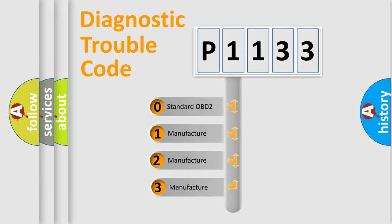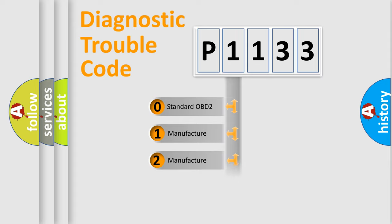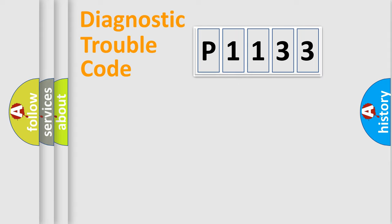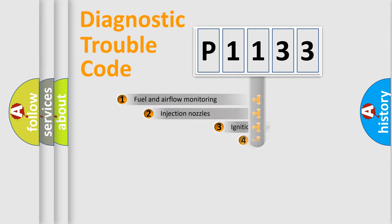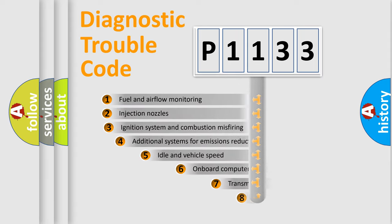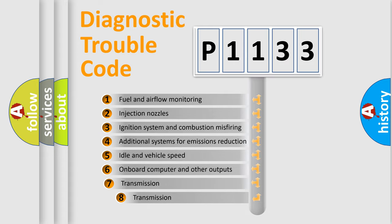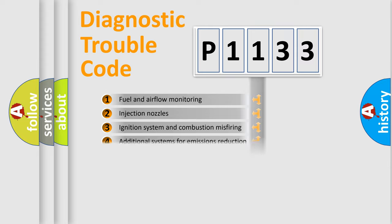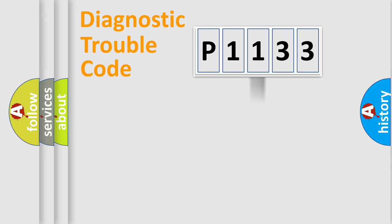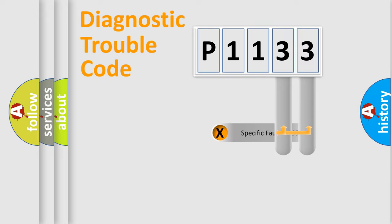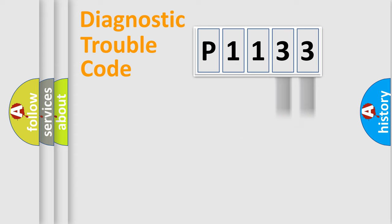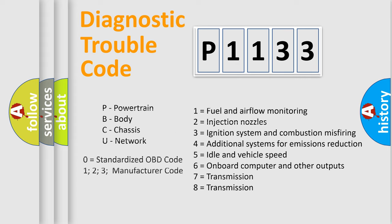If the second character is expressed as zero, it is a standardized error. In the case of numbers 1, 2, 3, it is a more prestigious expression of the car-specific error. The third character specifies a subset of errors. The distribution shown is valid only for the standardized DTC code. Only the last two characters define the specific fault of the group. Let's not forget that such a division is valid only if the other character code is expressed by the number zero.